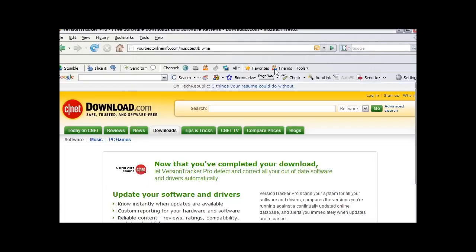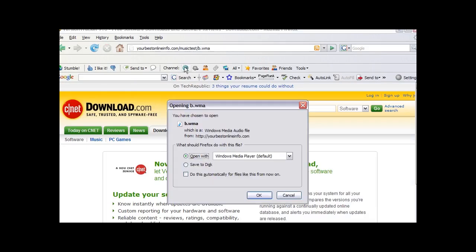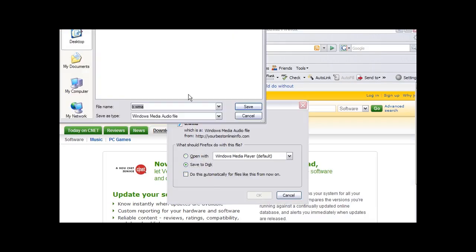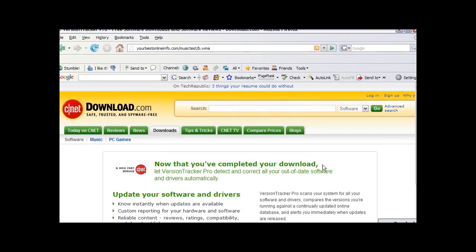We can also download it just by clicking save to disk and then save. And it downloads it for us.